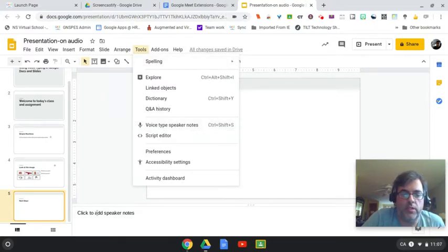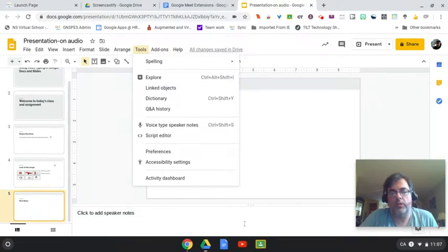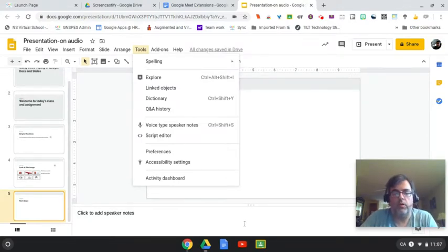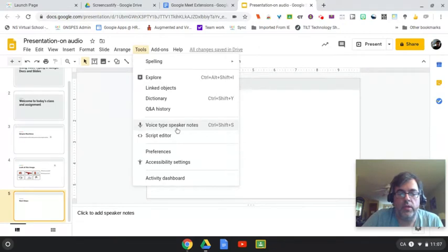What that will do is, as I speak, the text will show up down here in the speaker notes, and then what I'll have to do is copy and paste that into Google Slides. So if you had students that were working on something and they want to use voice typing, they could just go in here and click voice type in speaker notes.